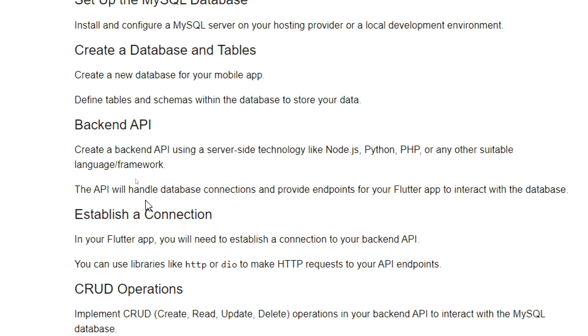You will need a backend API. Create a backend API using a server-side technology like Node.js, Python, PHP, or any other suitable language framework. The API will handle database connections and provide endpoints for your Flutter app to interact with the database.